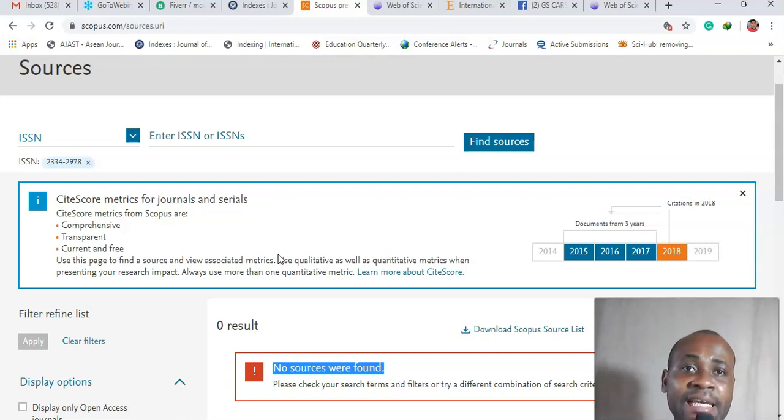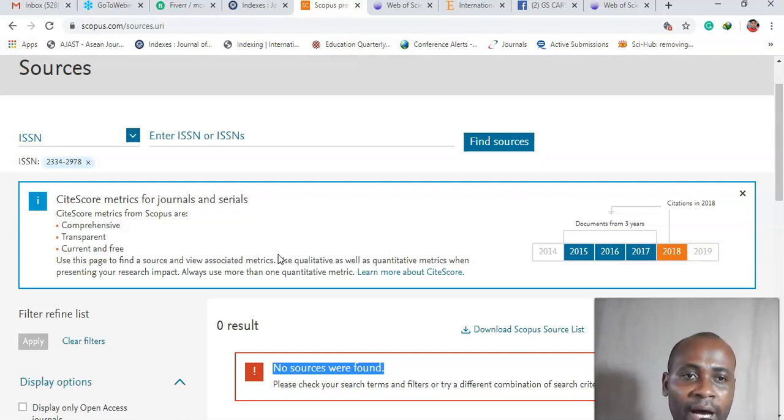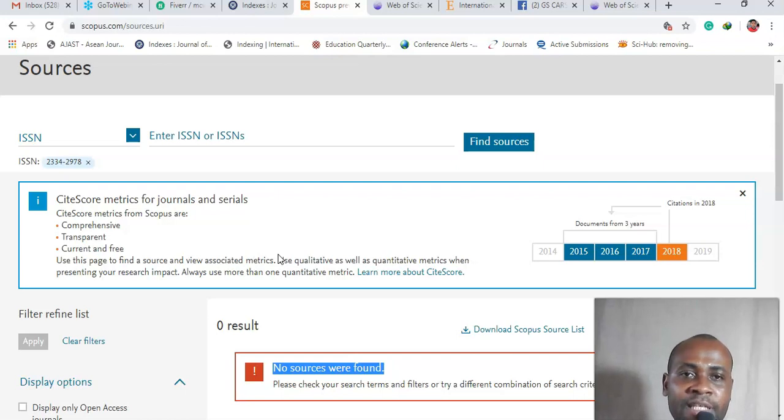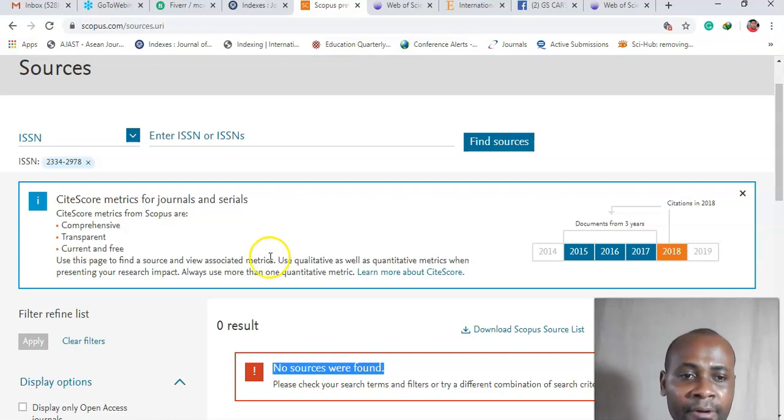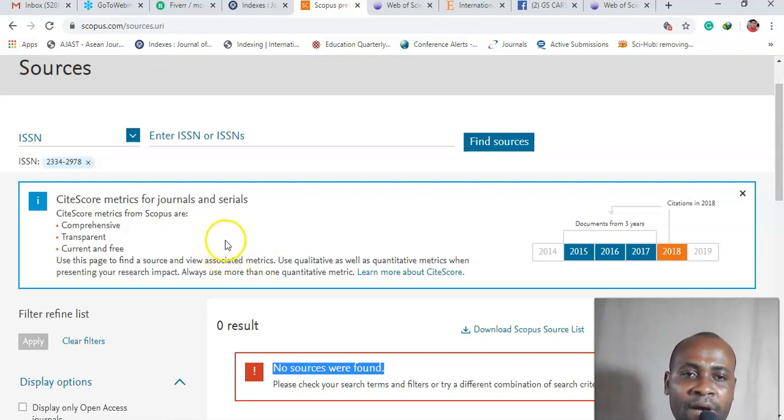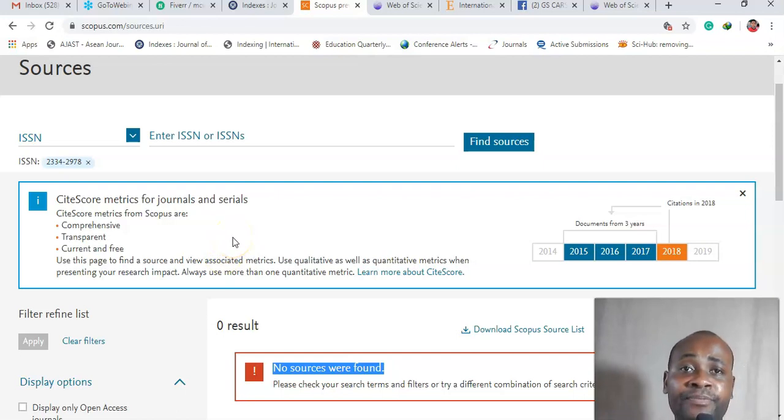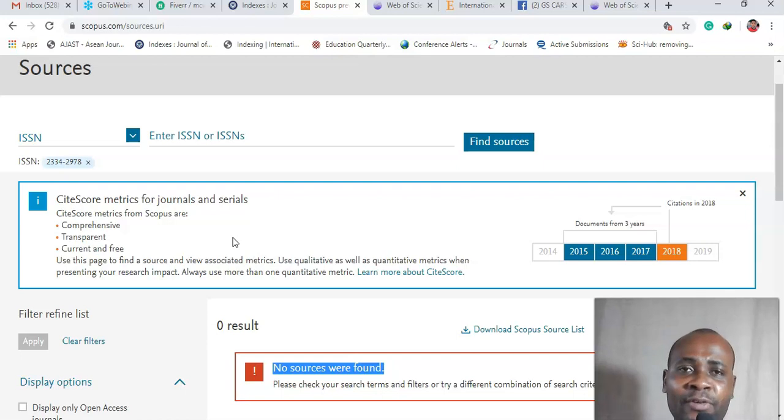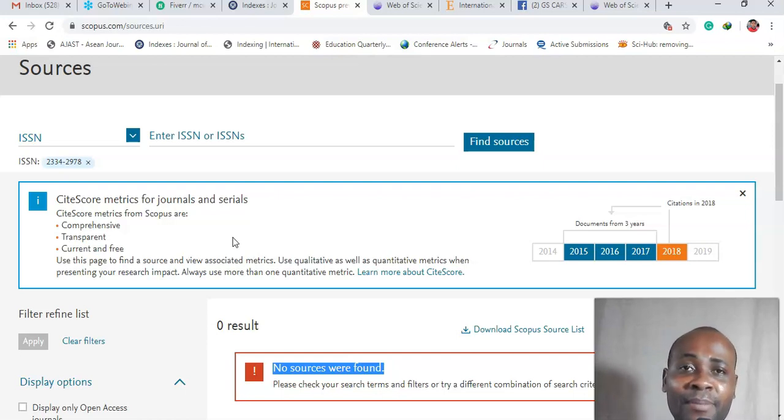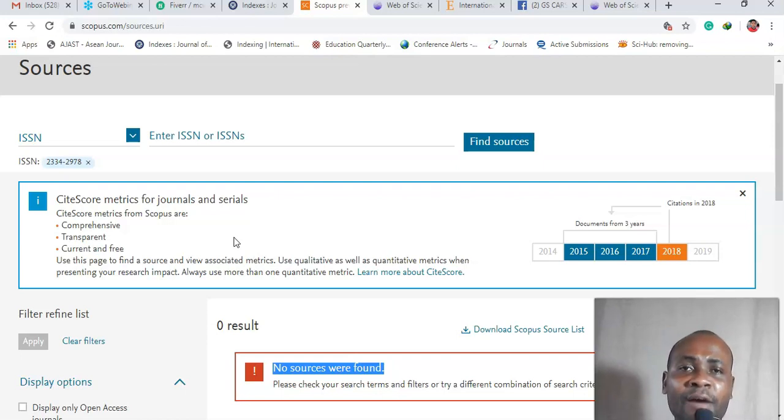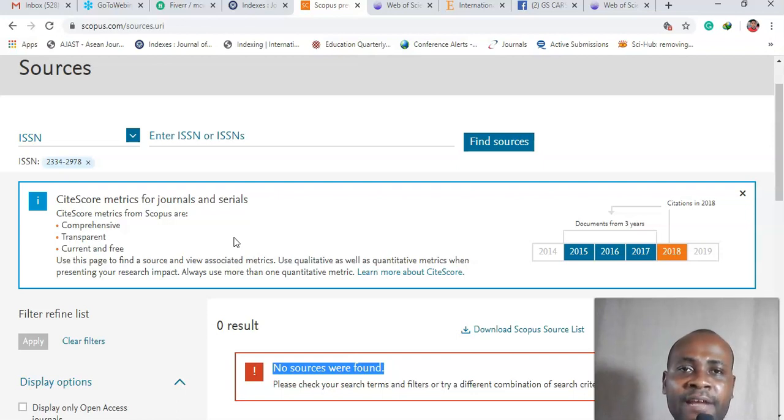Okay, so guys that is how easy it is to find out whether a journal is indexed in Scopus or not. Alright, so I hope this video is helpful. So in another video I'm going to show you how to look for a free journal. I know some of you don't have so much money to spend on publishing paper.